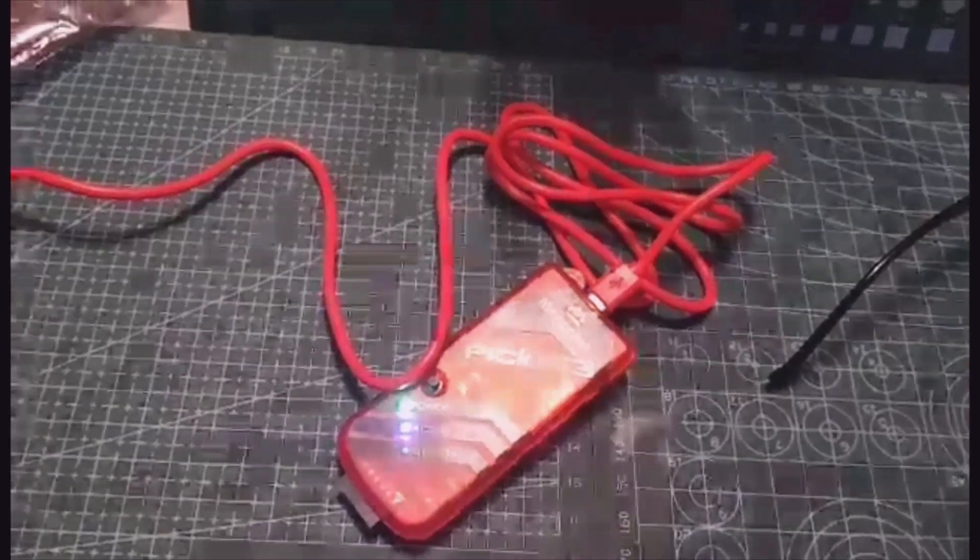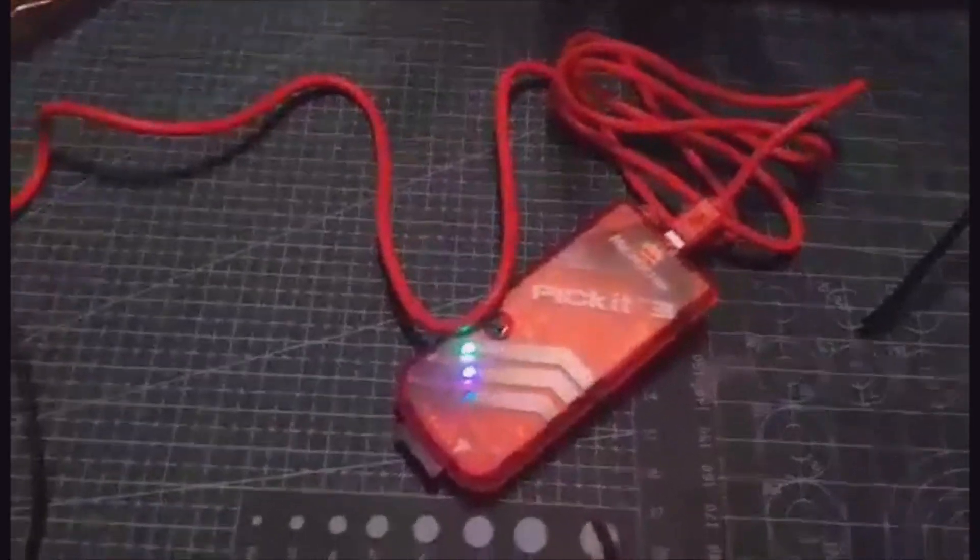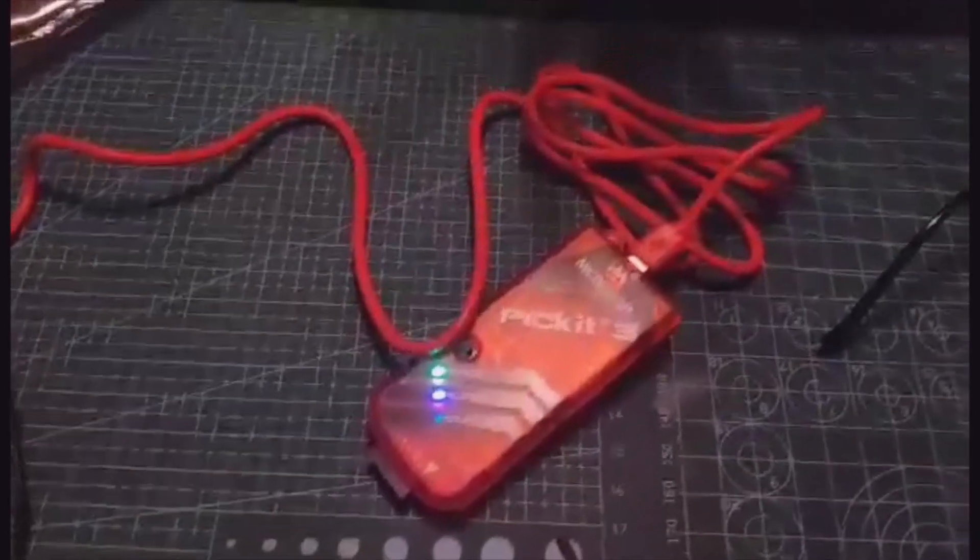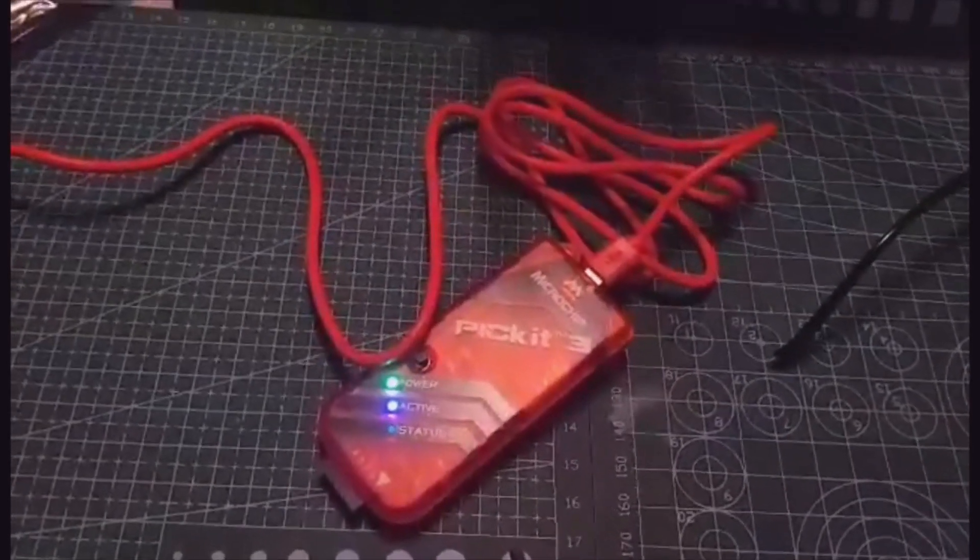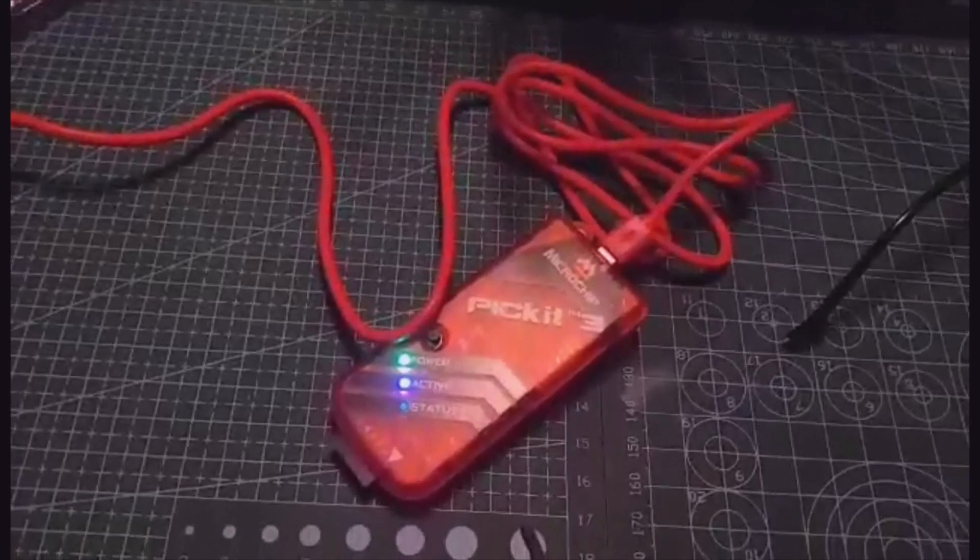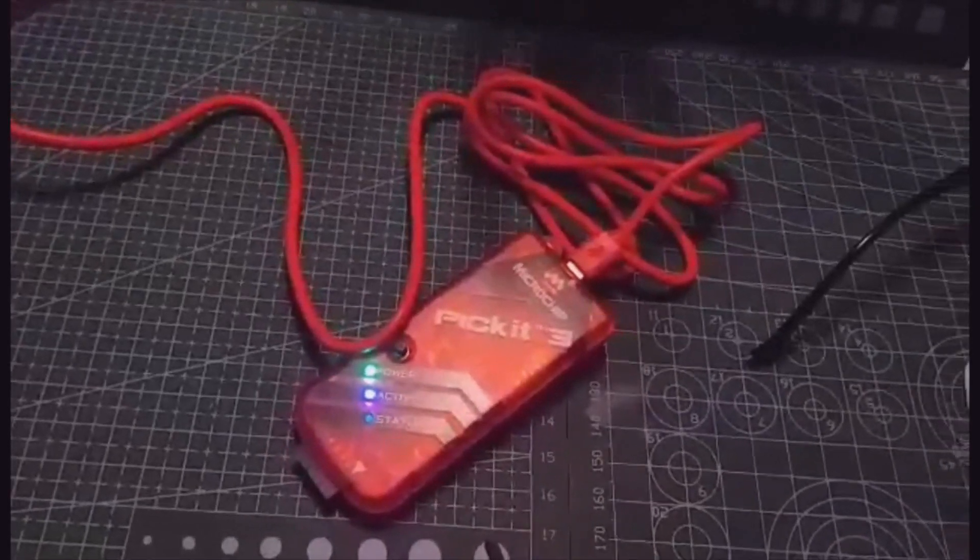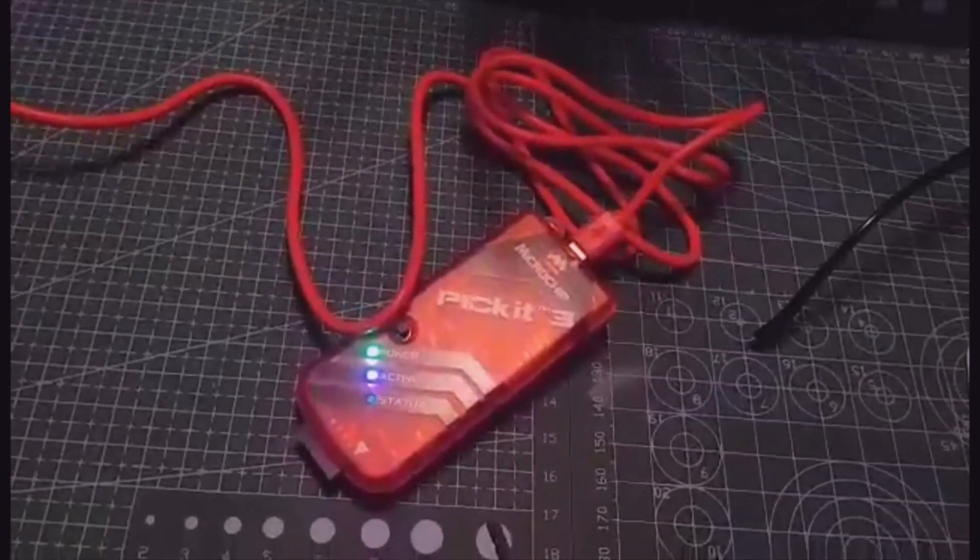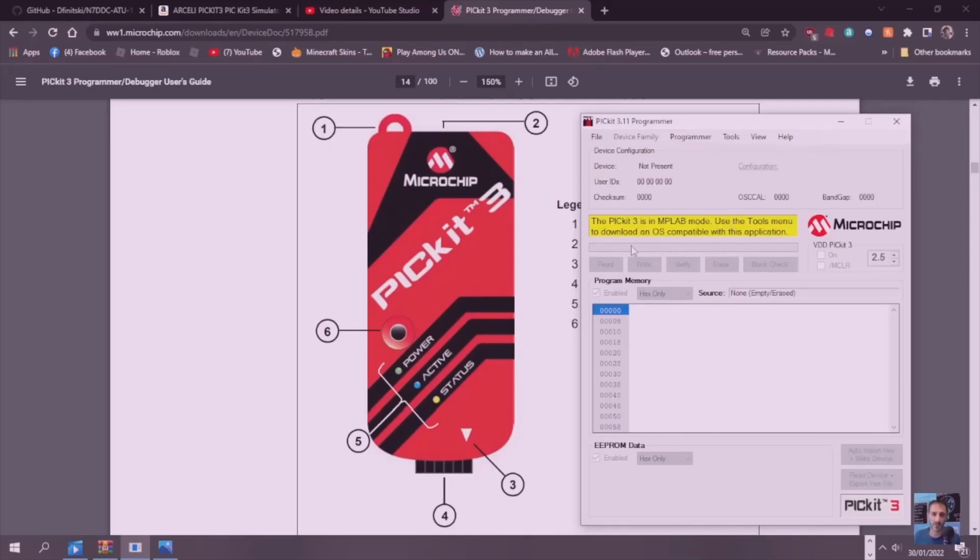We plugged in the Picket 3. It's flashing away. The computer instantly had a message saying it's setting up, and it's already installed the driver automatically on Windows 10. We've connected it to the computer and it's come up with this: the Picket 3 is in MPLAB mode. Use the tools menu to download an operating system compatible with this application.